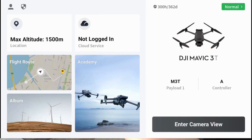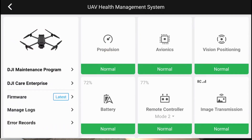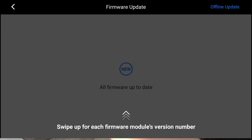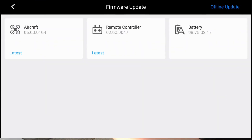Flight route is for your automated flight missions. Album is to see anything you've recorded. Academy is for information such as the user manual and things like that. If you tap on the word 'Normal', you go into the health management system, where you'll see all your firmware status and the status of all your equipment — you can check whether your firmware is up to date or not.